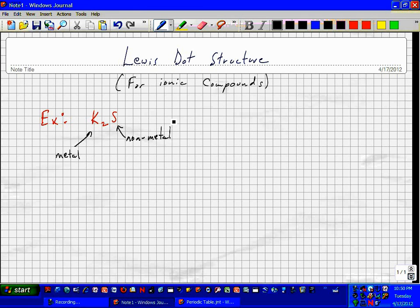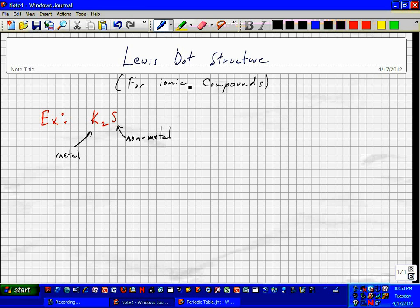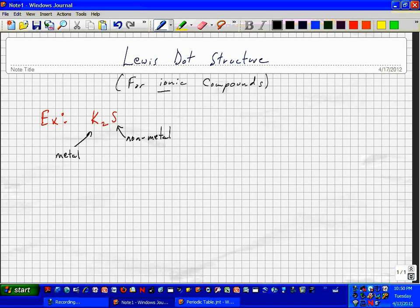Again, Lewis dot structures are different than Lewis structures. Lewis structures are for covalent bonds, for covalently bonded compounds. Ionic compounds, we do dot structures.